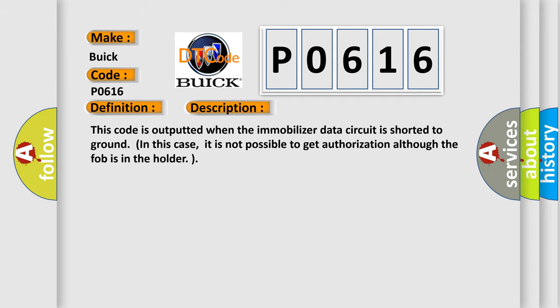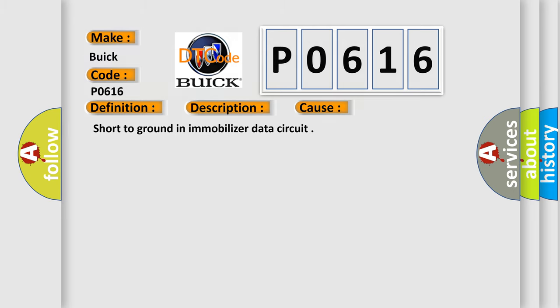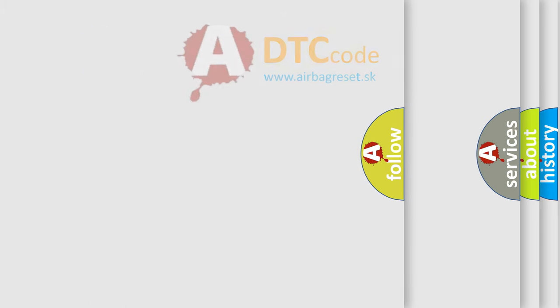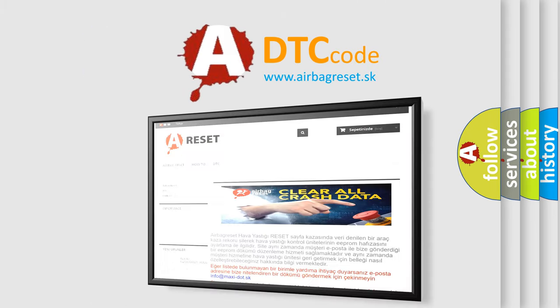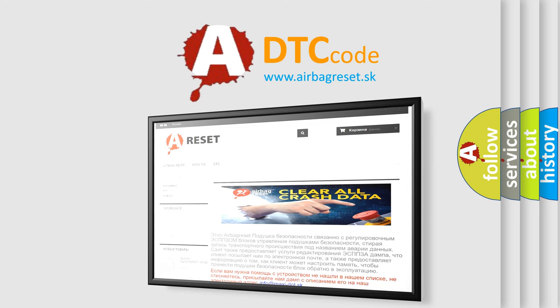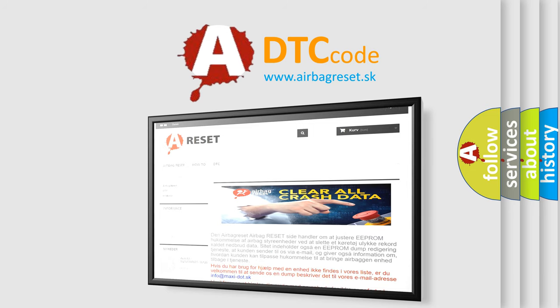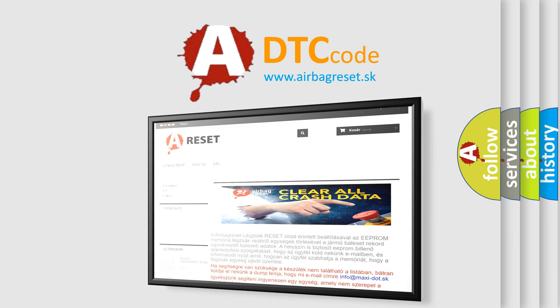This diagnostic error occurs most often in these cases: short to ground in immobilizer data circuit. The Airbag Reset website aims to provide information in 52 languages. Thank you for your attention and stay tuned for the next video.